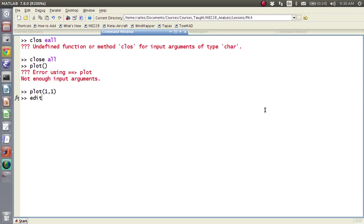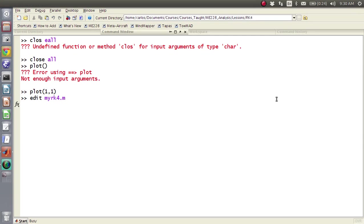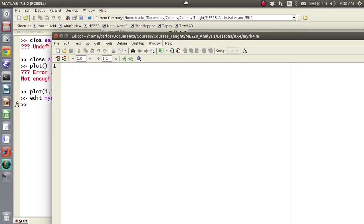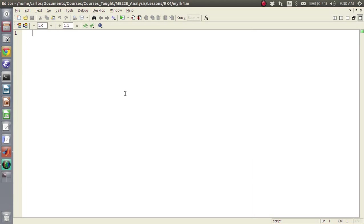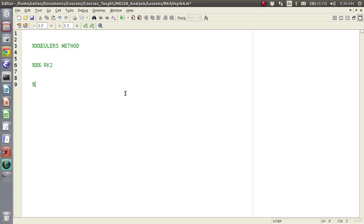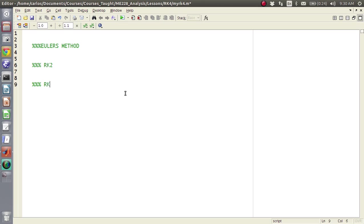Okay, for this screencast we're going to do something called the RK4 algorithm. In order to highlight its benefit, what I'm going to do is I'm actually going to code Euler's method, RK2, and then RK4 as well.